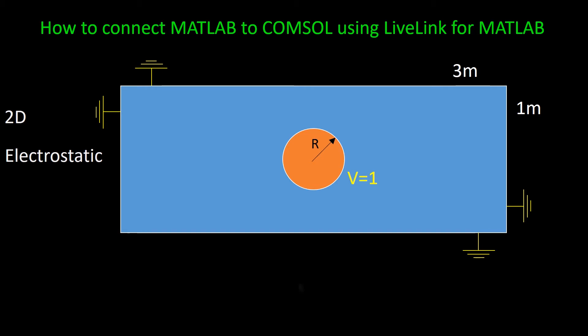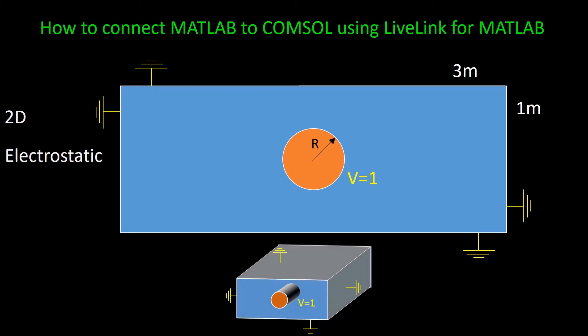Now as a side note, we know that the 2D model, so this rectangle in reality is actually a box which is extended in Z direction. And this circle is actually a cylinder which is very long in Z direction.